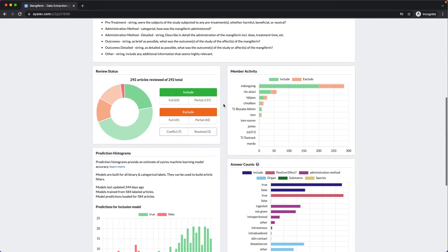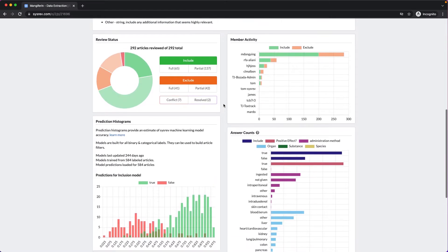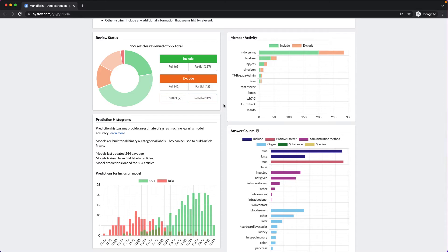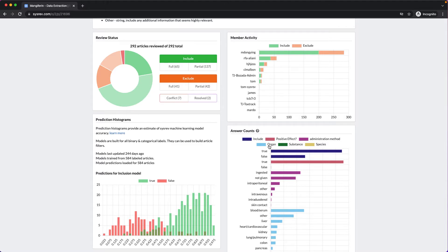As you can see, this project consists of the 292 articles that we exported from the previous project. Only this time, we were extracting a lot more information about the health effects. Was it a positive effect? How was mangiferin administered? What organ was studied? And what species?